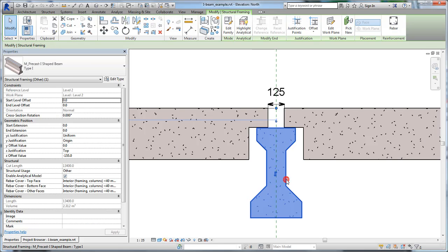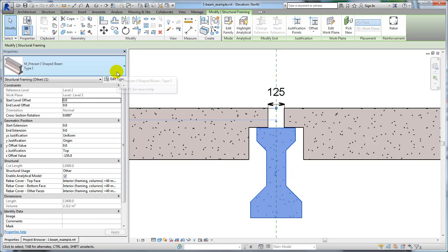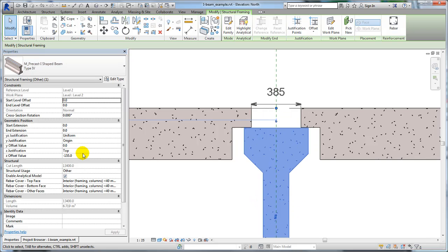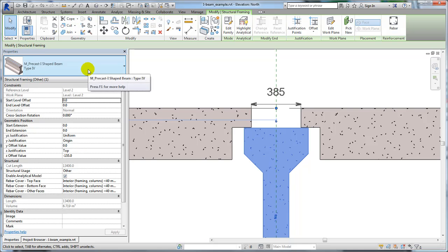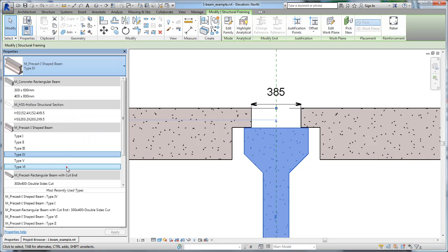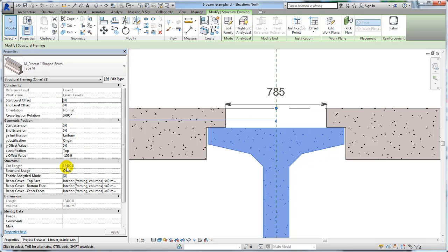Sometimes the precast beam geometry may be problematic, as in this example. When the I-beam family type changes, the cutback between the two beams increases. This change occurs because the geometry of the supporting I-beam forces the connected beams apart.